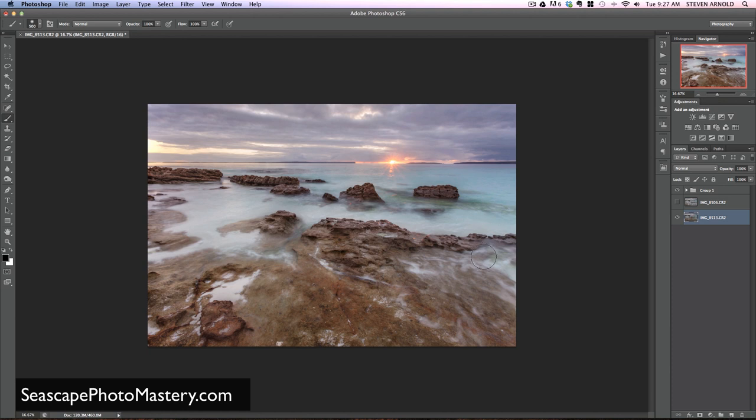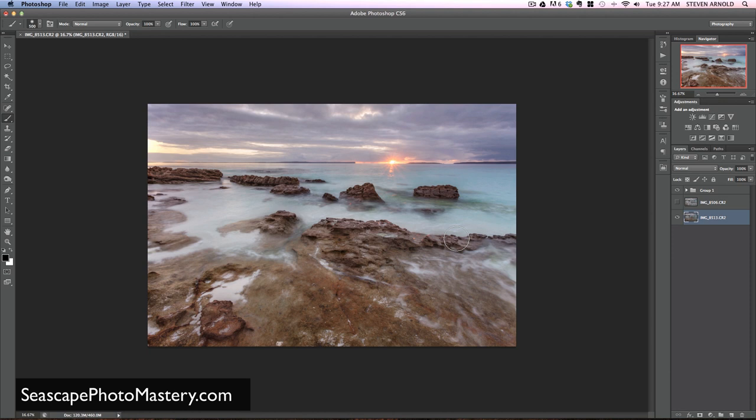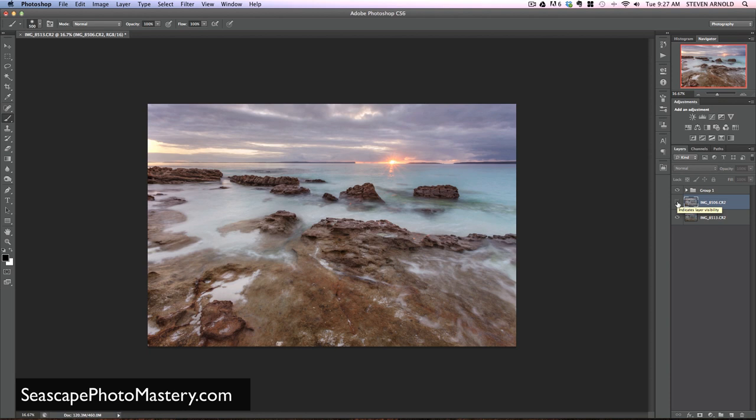Unfortunately, the foreground wasn't really doing what I wanted. There was a big wave coming every few minutes that caused some nice water flow over these rocks, but the timing didn't line up with the sun being exactly where I wanted it to be. So I had to take that in a separate frame, and I've got that second frame loaded into a second layer. I'll just make that visible now.